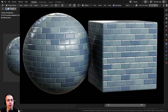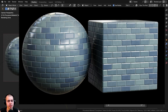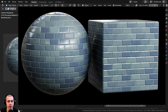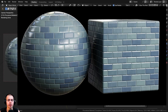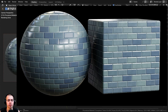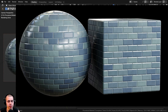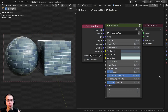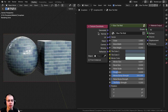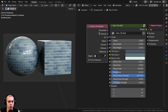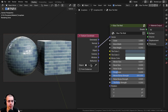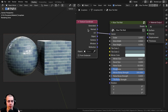In this Blender tutorial, I'll show you how to create this procedural blue tile wall material. After I show you how to create the procedural material, we'll be joining it together into a custom node group so you can control the look of the material.